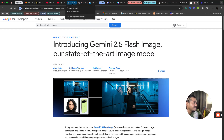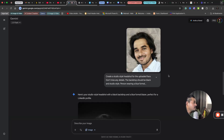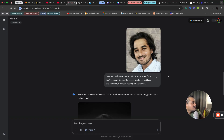I have suggested many ways to create professional headshots earlier, but there is a problem with all of those — your face might not be 100% accurate. Even with ChatGPT, the problem is the same.